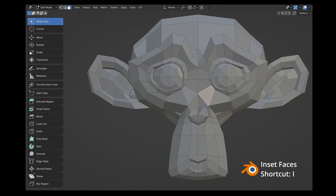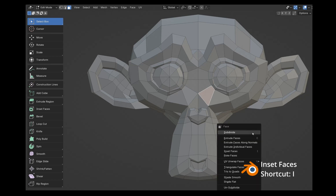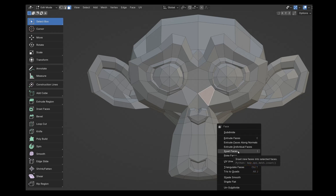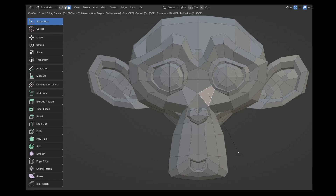Next, select a polygon, move your mouse a bit away from the selected polygon, and press the right mouse button. From this position, select inset faces. A dotted line will be created from this position to the polygon.